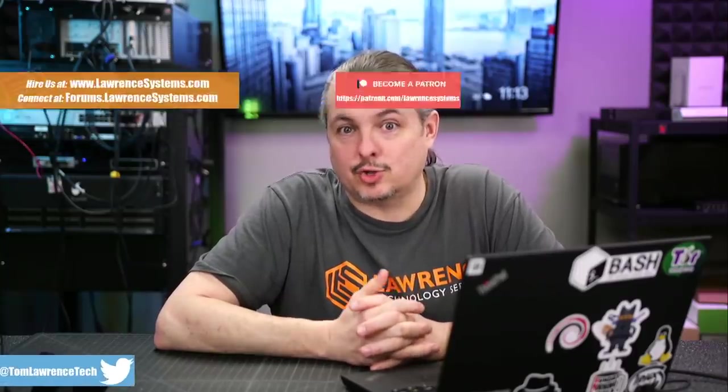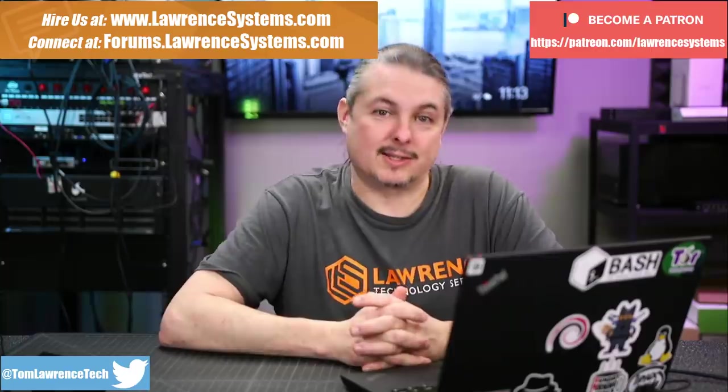Tom here from Lawrence Systems and we're going to talk about how to tune your UniFi controller for a high number of devices.